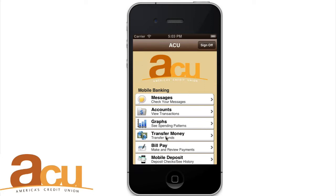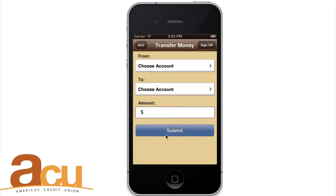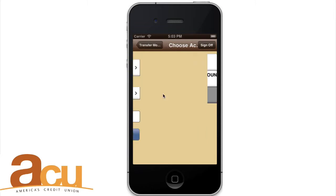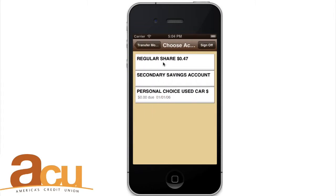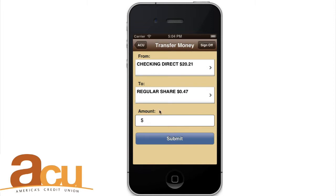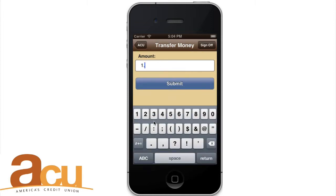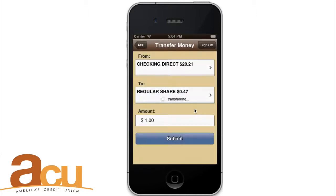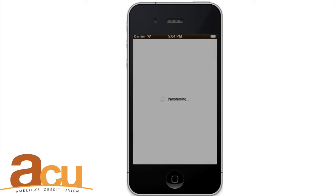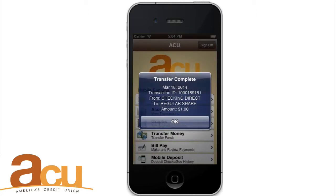Transfer Money. To transfer money between accounts, click Transfer from the application's main screen. Select the account you're transferring from and the account you're transferring to. Enter the transfer amount and press Submit. Click Yes when prompted. Upon the transfer's successful completion, you should receive a transfer ID number. Updated balances are immediately reflected in your accounts.